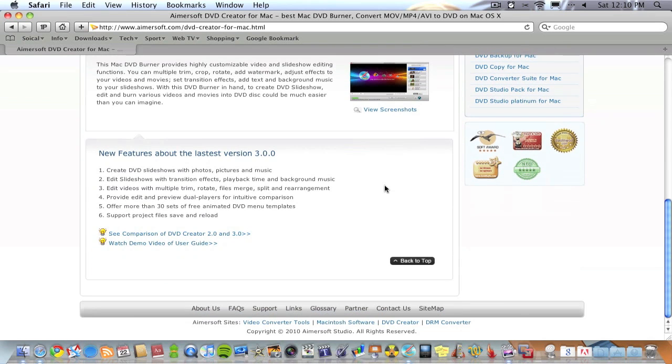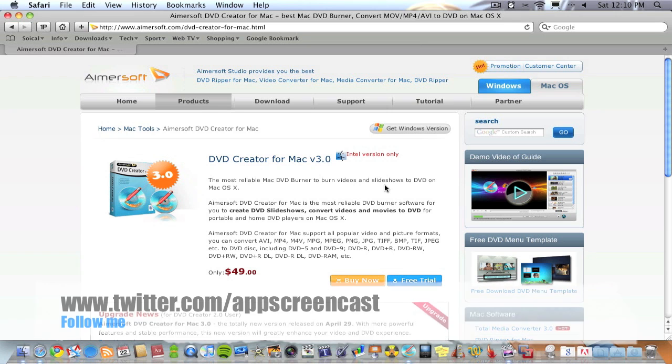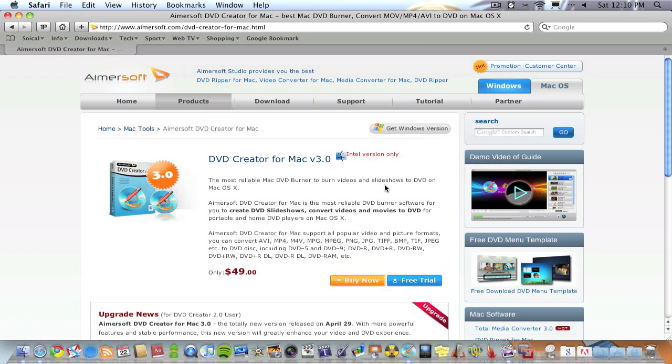You can find more information on this site about the application. Thanks for watching the video, hopefully you found it helpful. Don't forget to like, subscribe and also if you wish you can follow me on Twitter at twitter.com/appscreencast where I do loads of tweets about Mac related stuff, Apple related news etc. Thanks for watching guys and I'll see you later, goodbye.